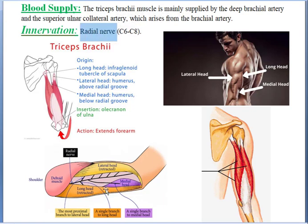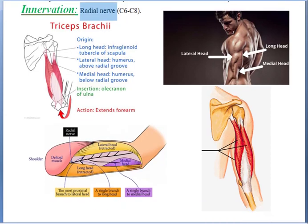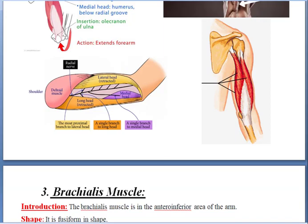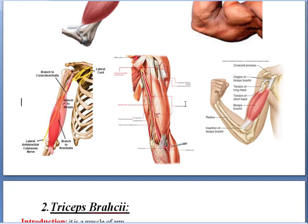What is its innervation? The triceps is innervated by the radial nerve, which you can see here. The radial nerve gives branches to the long head, the medial head, and the lateral head of the triceps muscle. You can also see the deltoid and the posterior triceps muscle in this image.